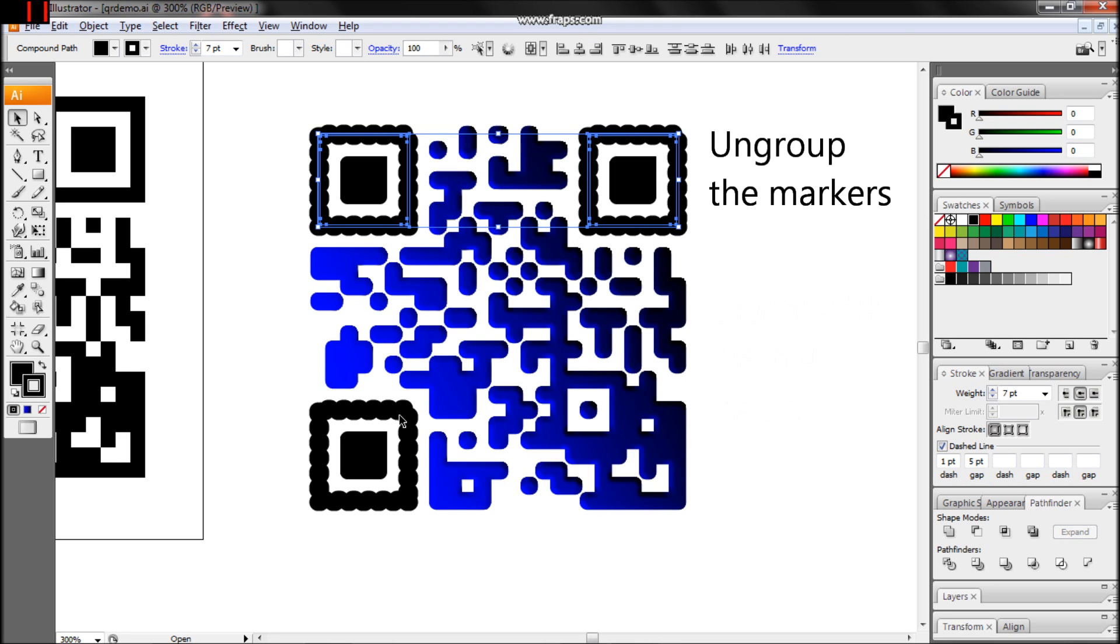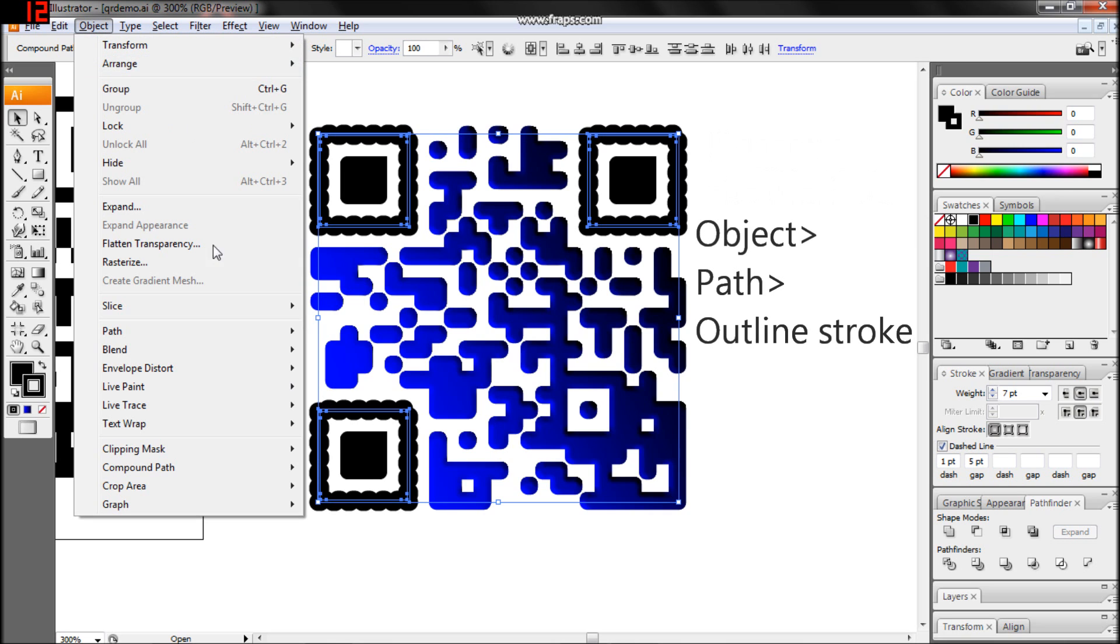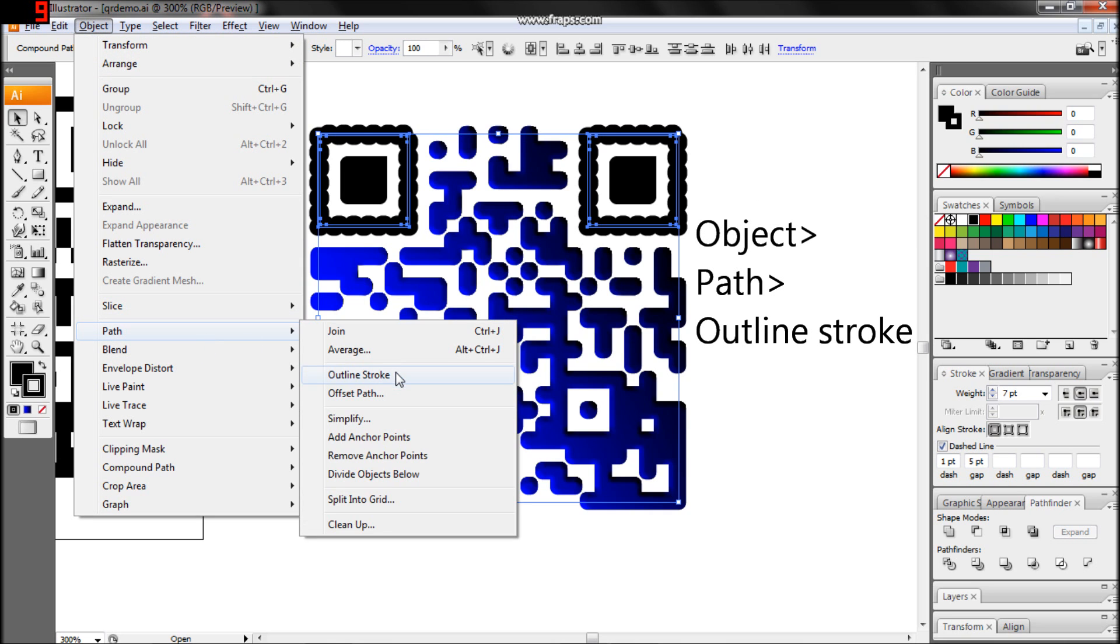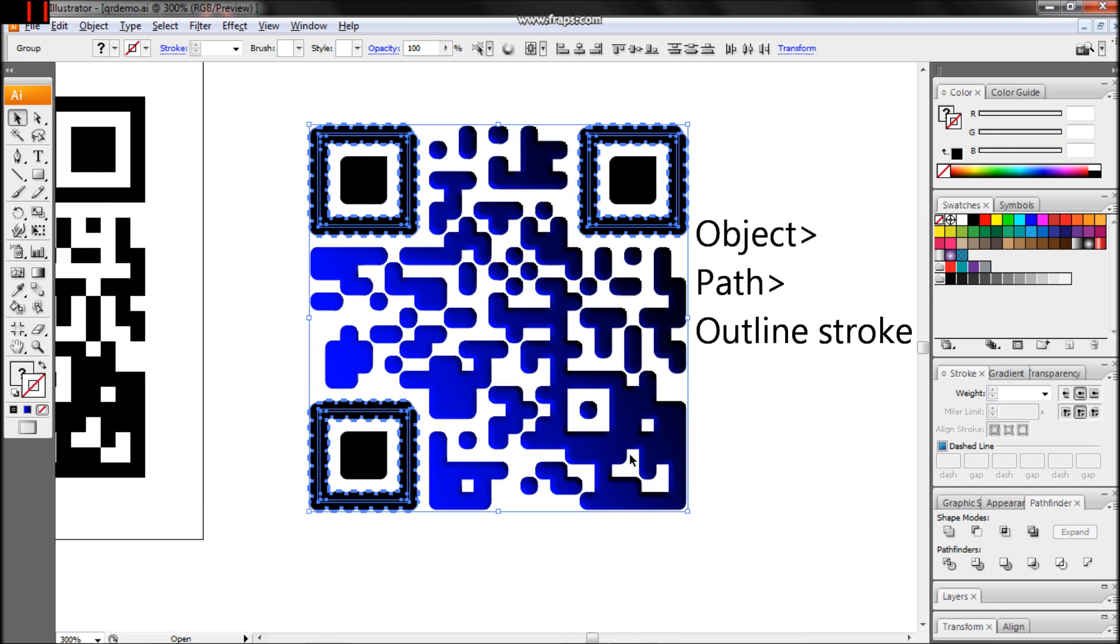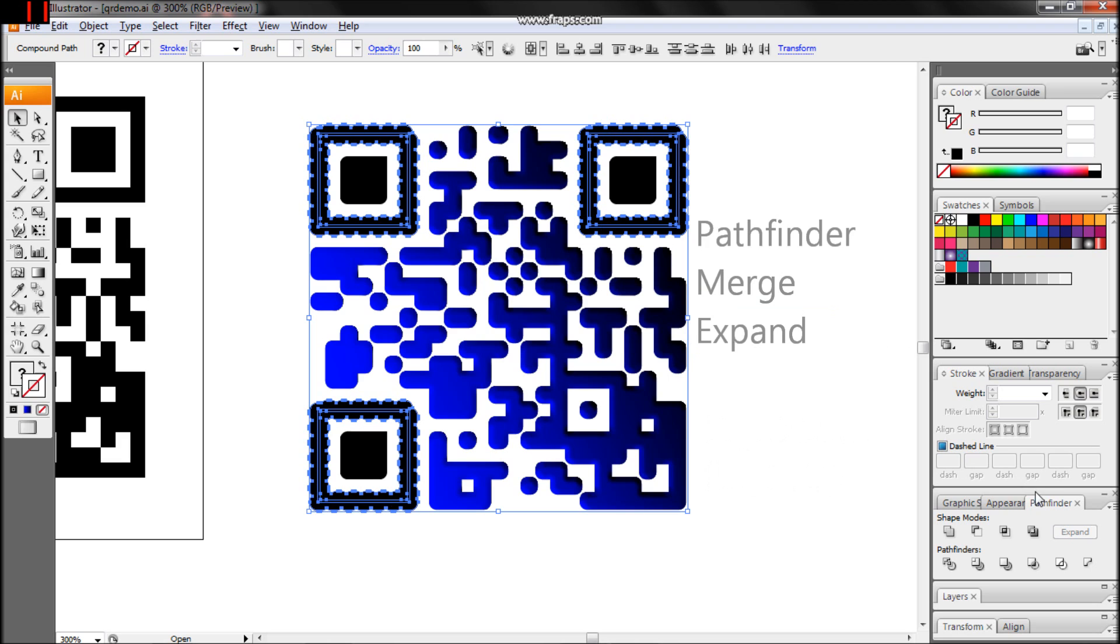Ungroup the markers, select the outer boxes, then outline the Stroke through Object, Path, Outline Stroke. Ungroup again, merge, then expand.